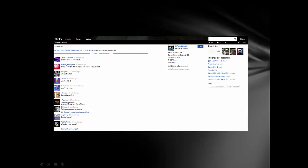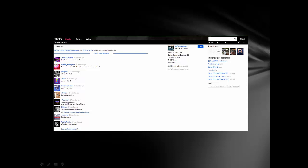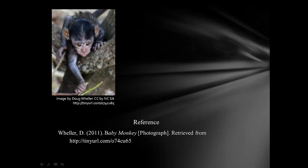At the bottom of the picture, you'll find all the information needed to properly cite the image. Credit should always be given to the photographer. The license should be noted. Ideally, you also need to provide a link back to the picture in Flickr.